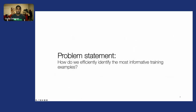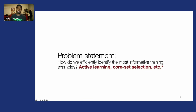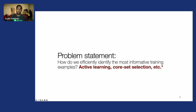So the key problem is: how can we efficiently identify the most informative training examples? We're in luck—there's a long history of research under active learning and core set selection, which has developed methods that focus specifically on quantifying and identifying the most informative training points.